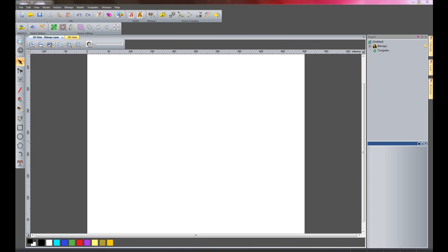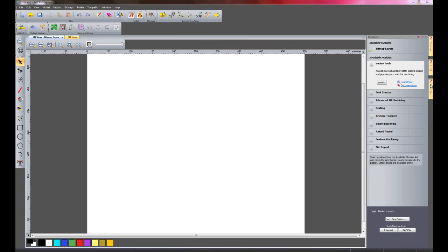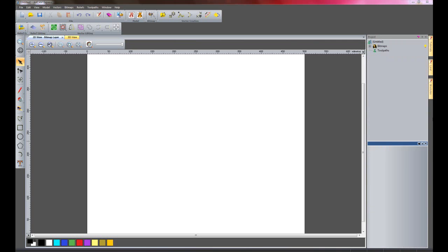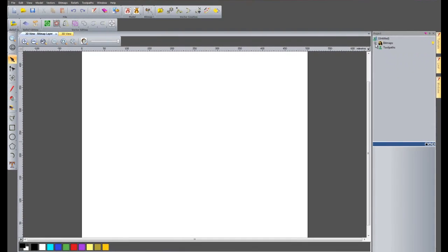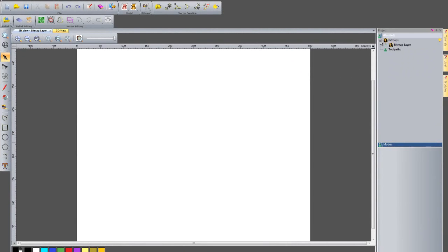Hi, I'd like to show you another module for Artcam Express called Bitmap Layers. As you can see here, I have the Bitmap Layers module installed. What this does is creates layers under the Bitmap heading.